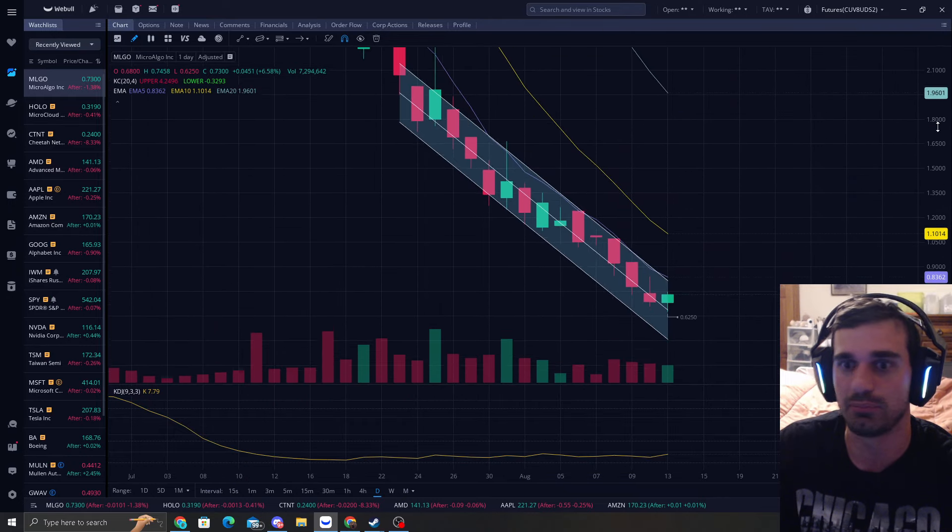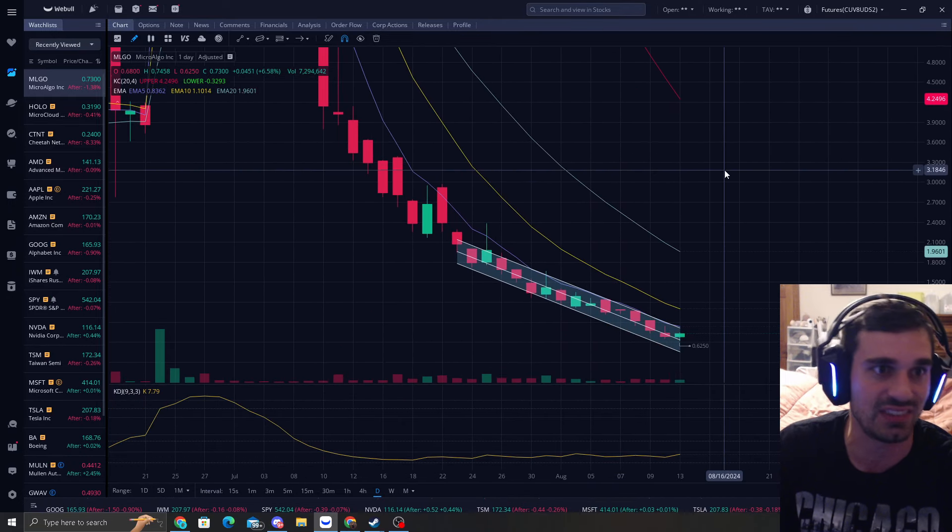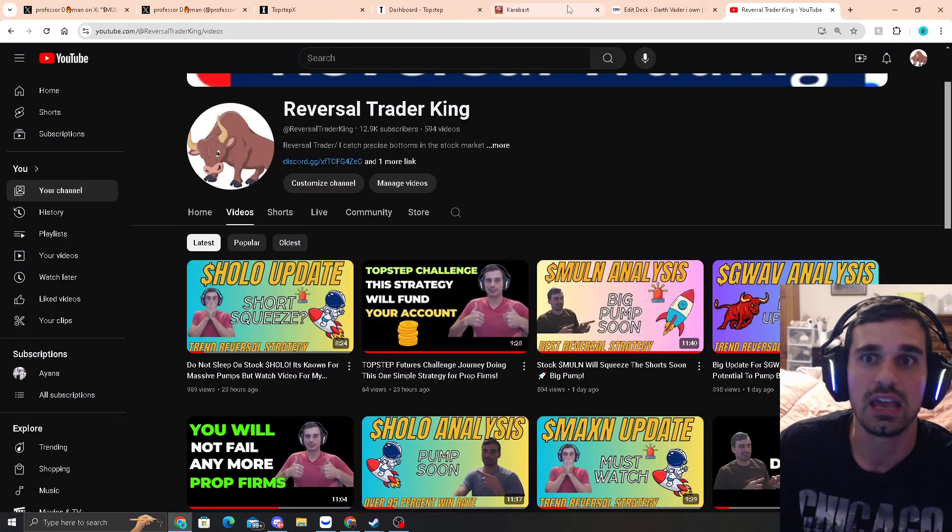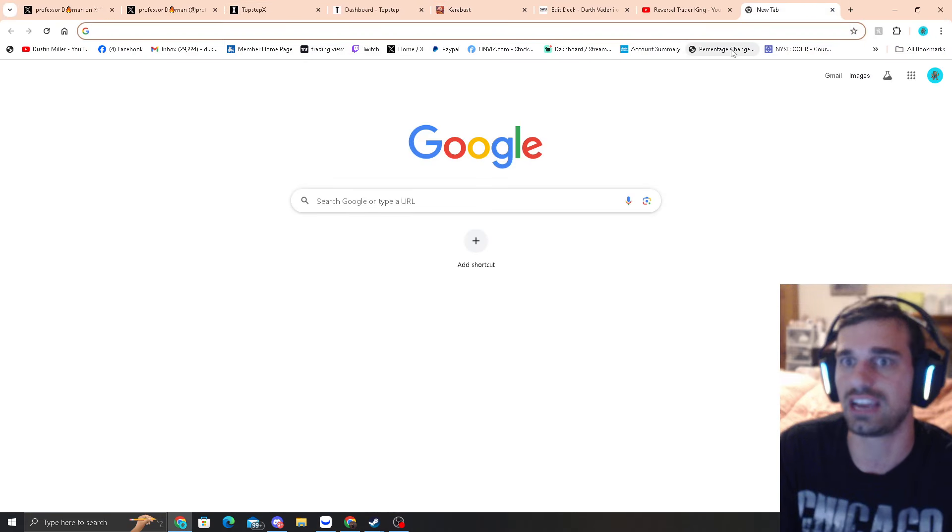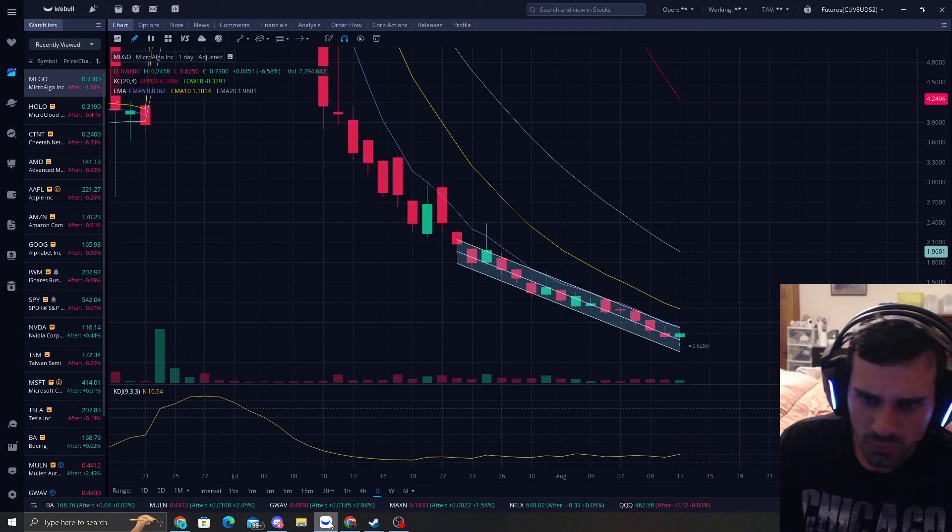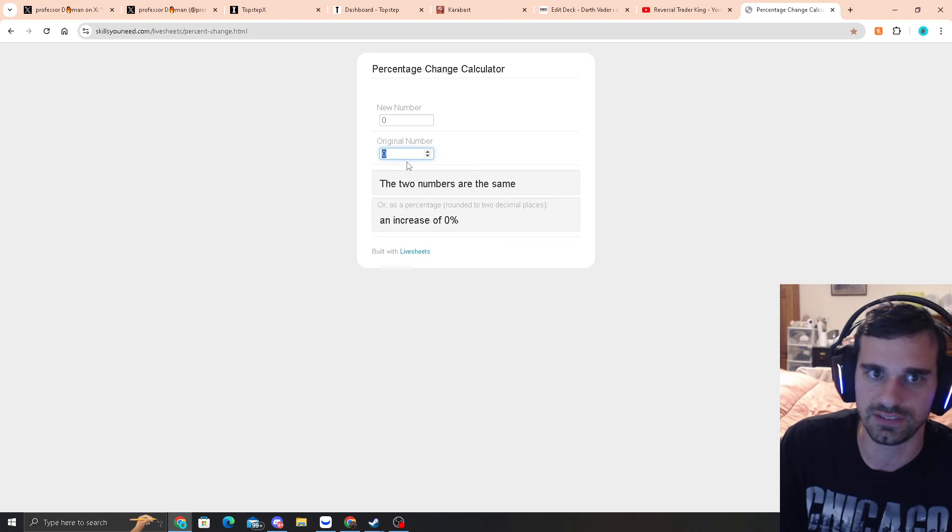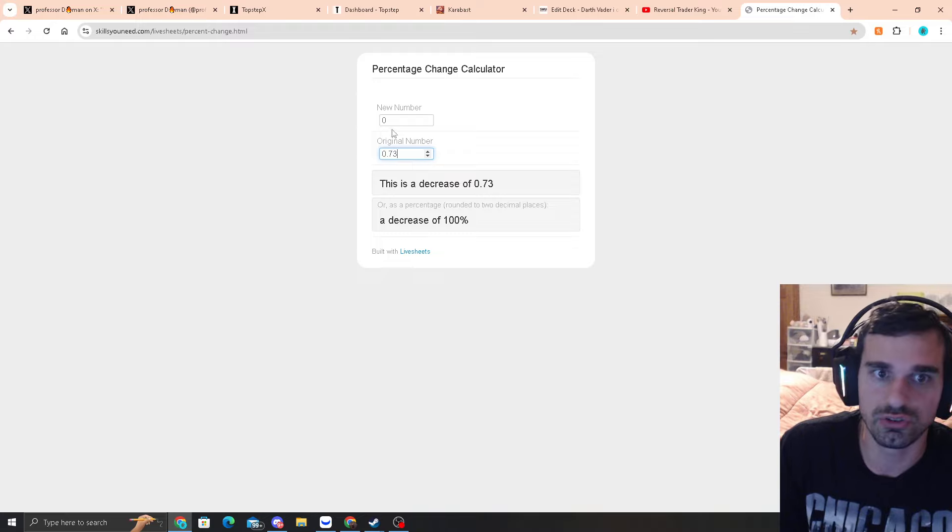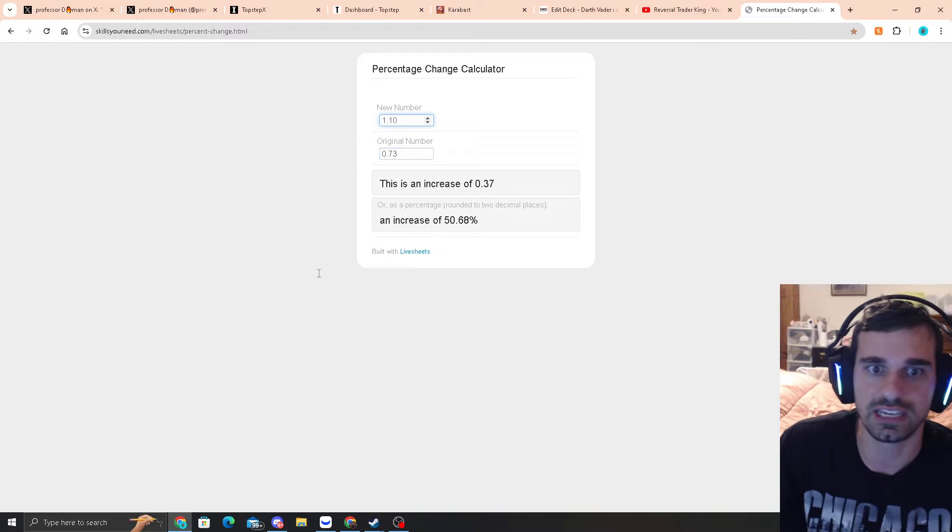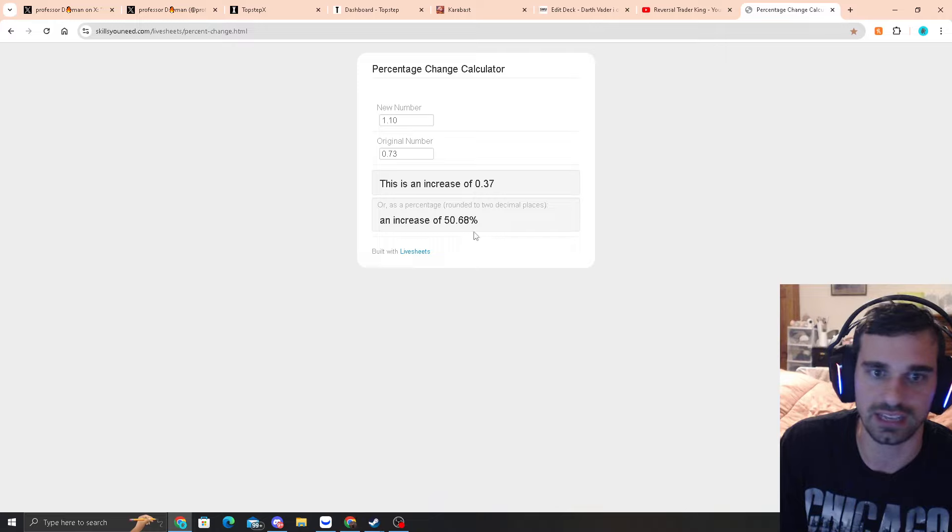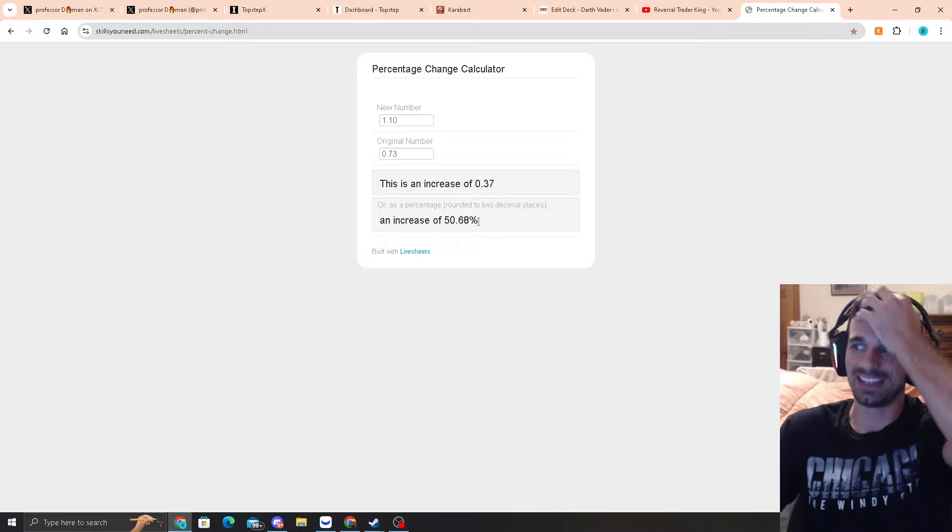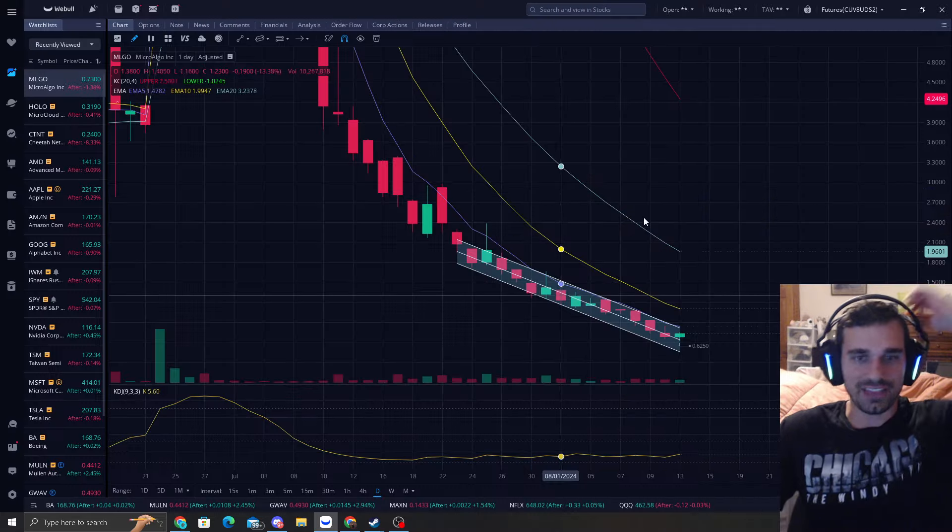So if you're getting it at this area, you actually have a nice cushion to make money because the EMA 10 is sitting at a buck 10. If we look at the calculator here, if you buy at 73 cents even after this move up and you can sell it at a buck 10, you're looking at a 50% return. Who wouldn't like that return? I mean, that's awesome.